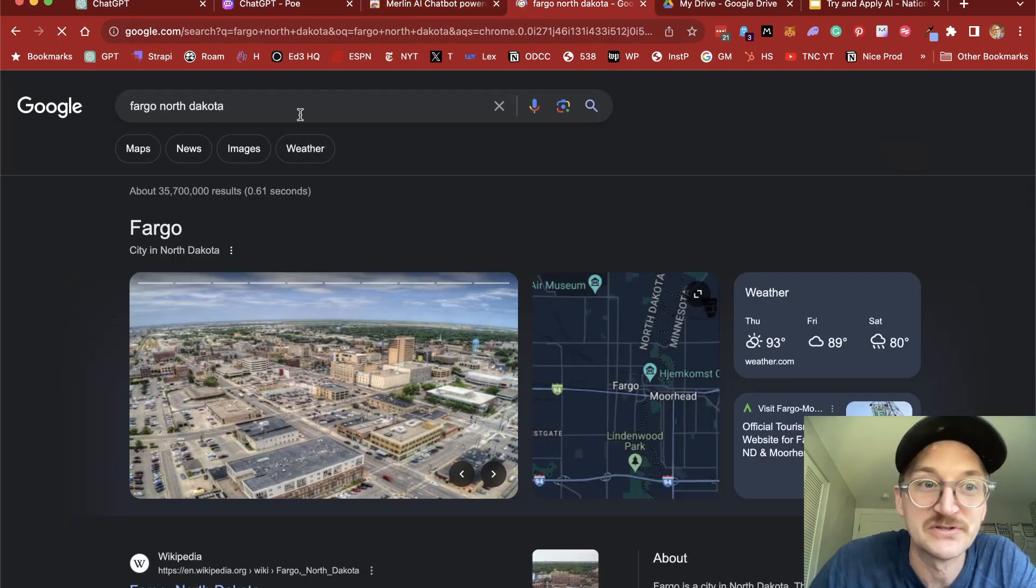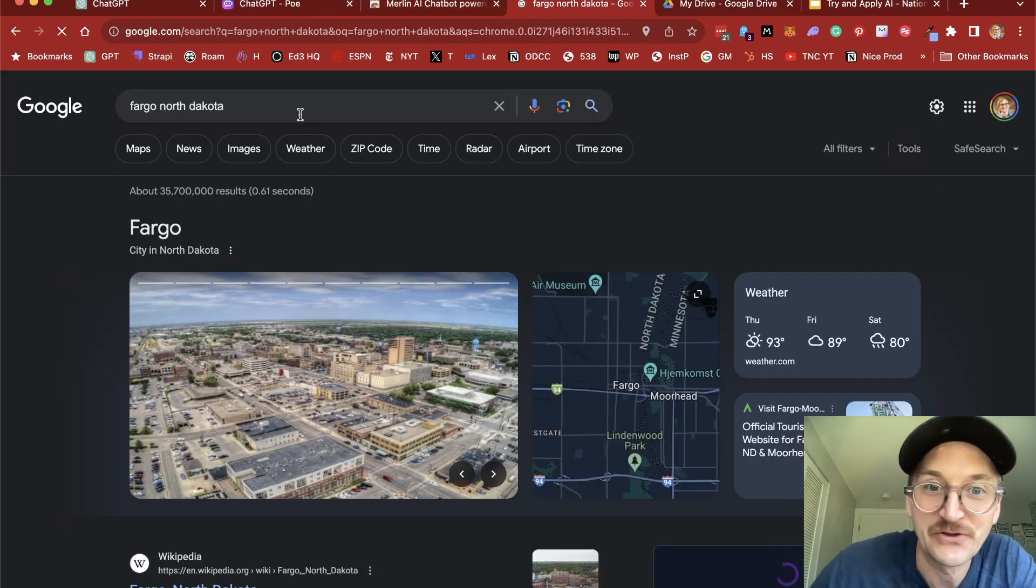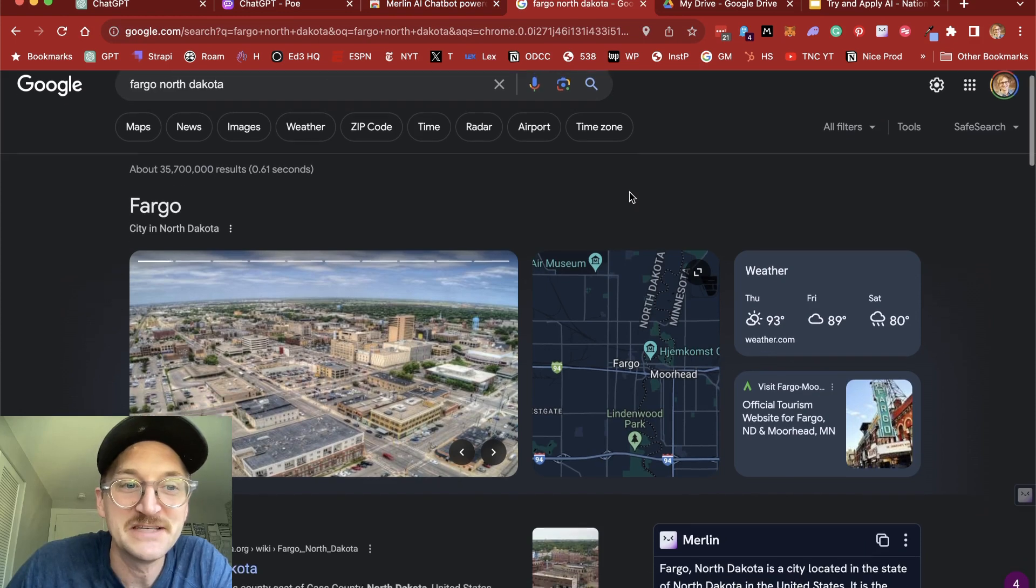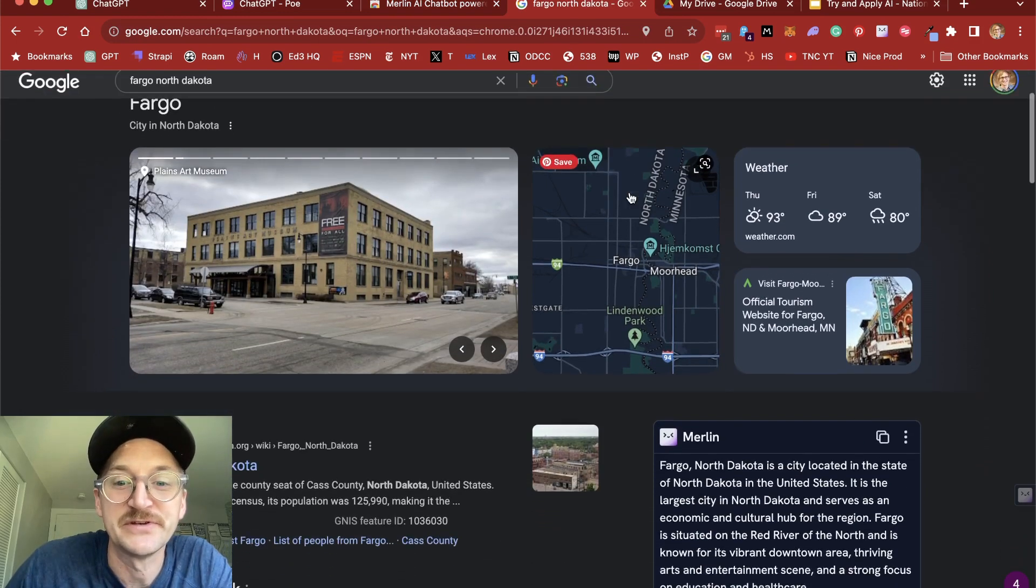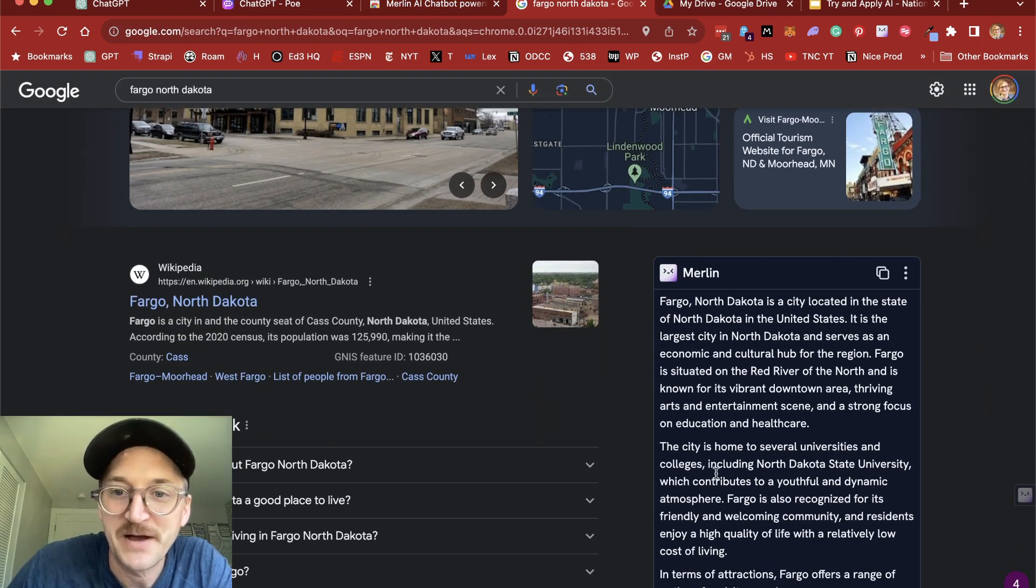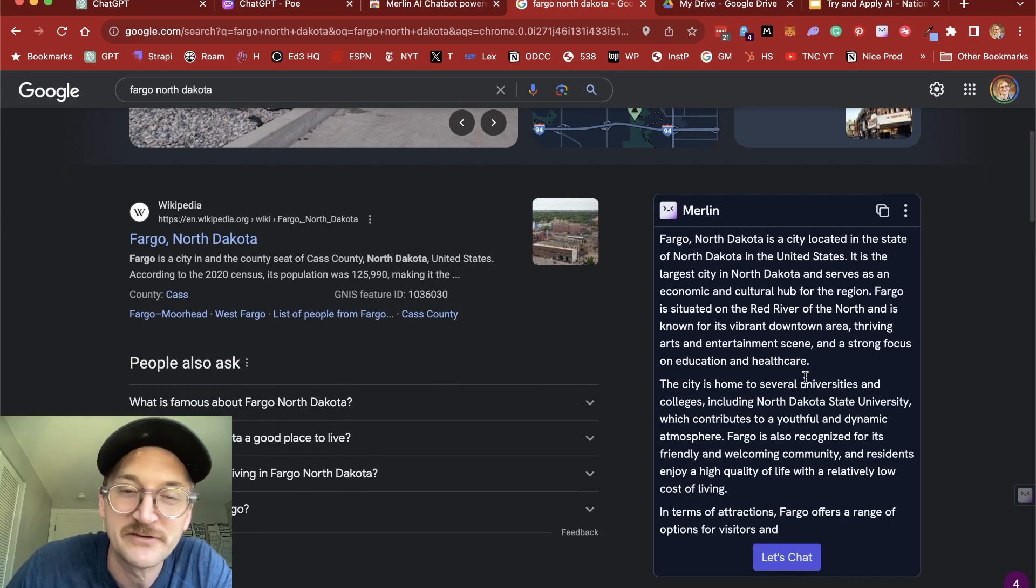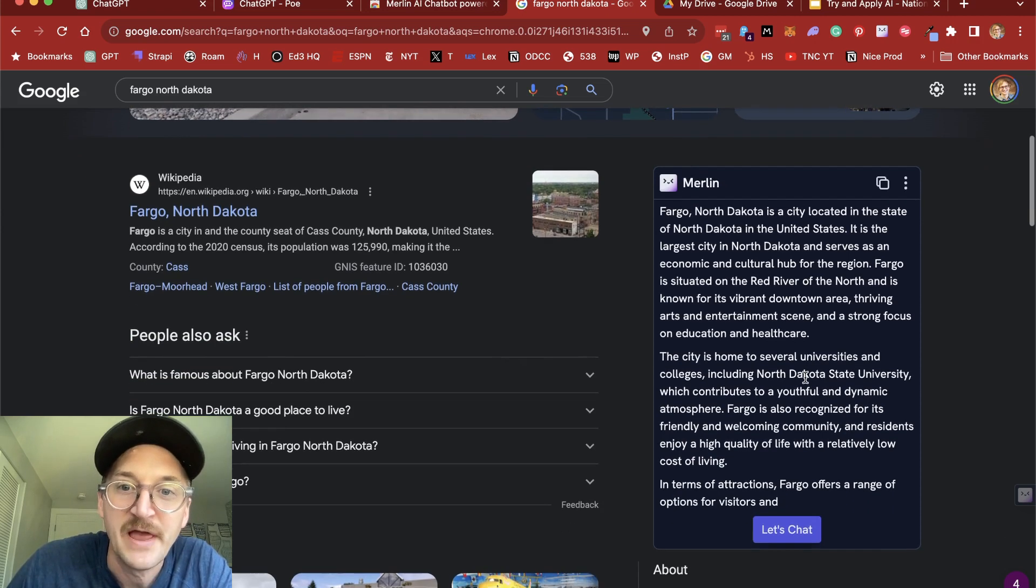I might just go to Google and search Fargo, North Dakota, one of the best cities in the world. And as you can see, we have the usual results, but we have Merlin right here that pops up and gives me a summary of whatever I'm searching for.